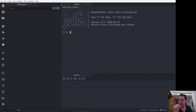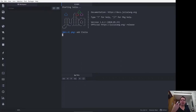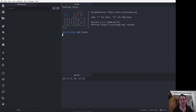So the first thing that we do is open up the package mode by pressing the open square bracket, and then what we do next is simply type in 'add iJulia'. That adds the iJulia package, or interactive Julia package. If you're familiar with IPython or Jupyter notebooks, this is something similar. I'll come back in a second when that's installed.